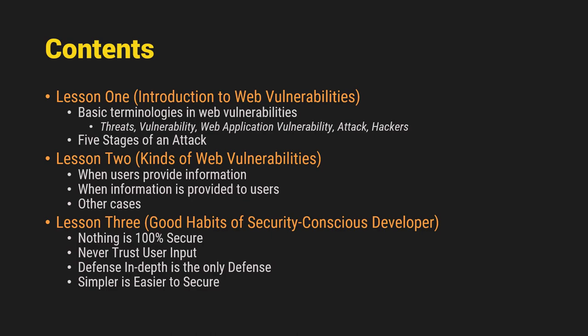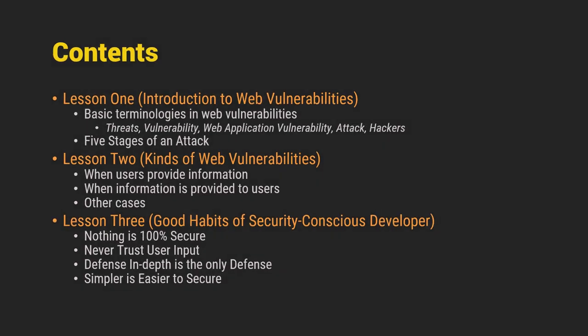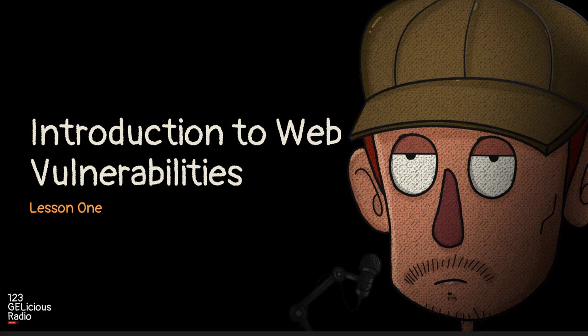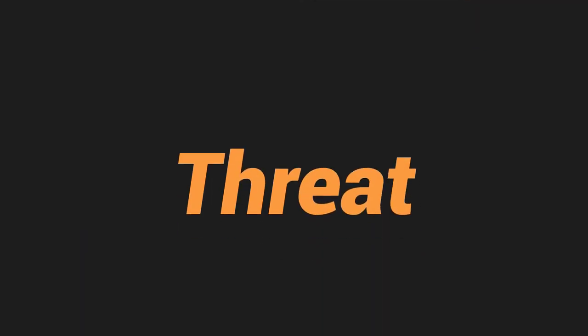So starting with the introduction to web vulnerabilities. Threat is something or any bad thing that can happen to an asset. Kapag sinabi nating asset, it is something that is owned by a person, company, or organization such as money, property, or land. But since this is a web vulnerability topic, we are pertaining assets to any contents that are digital. So any bad thing that can happen to that asset, dun sa digital contents na sinasabi natin na yon, eto yung tinatawag natin na threats.